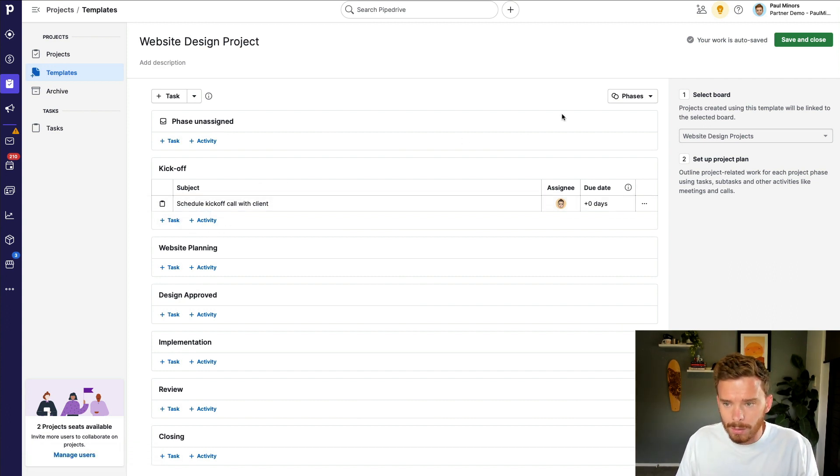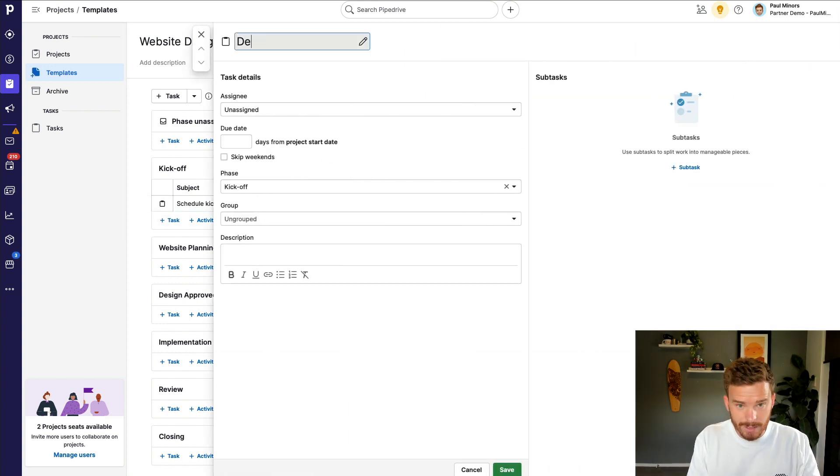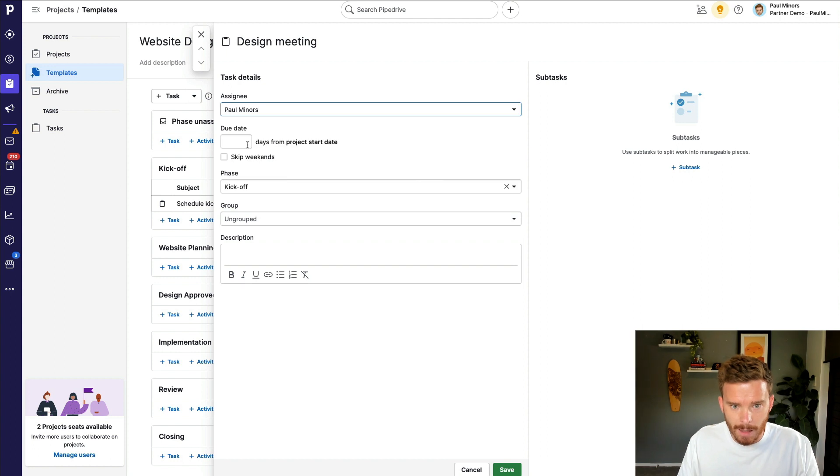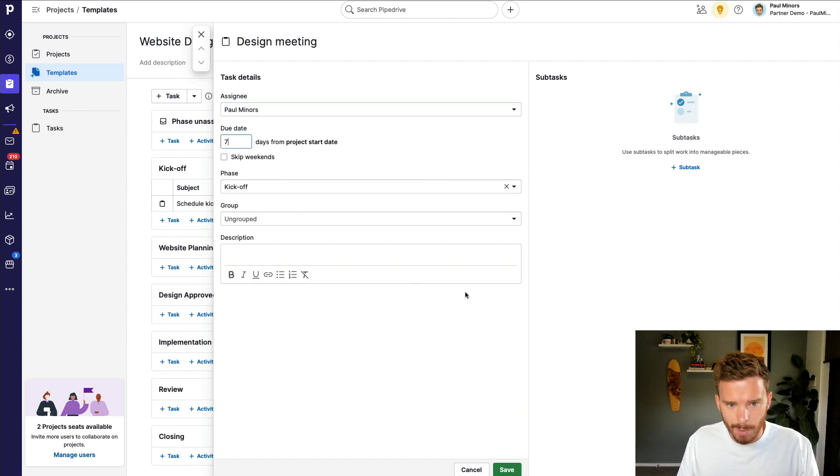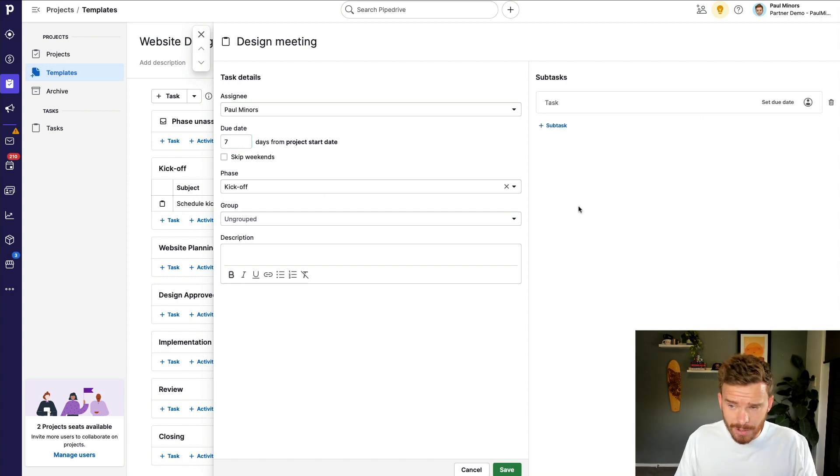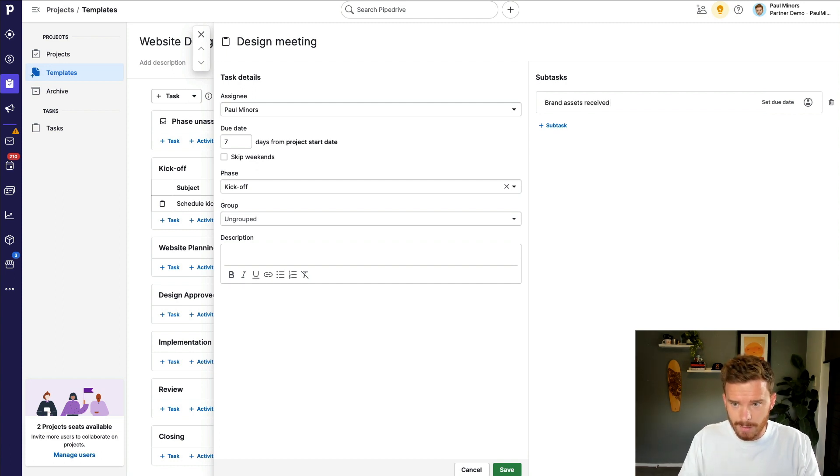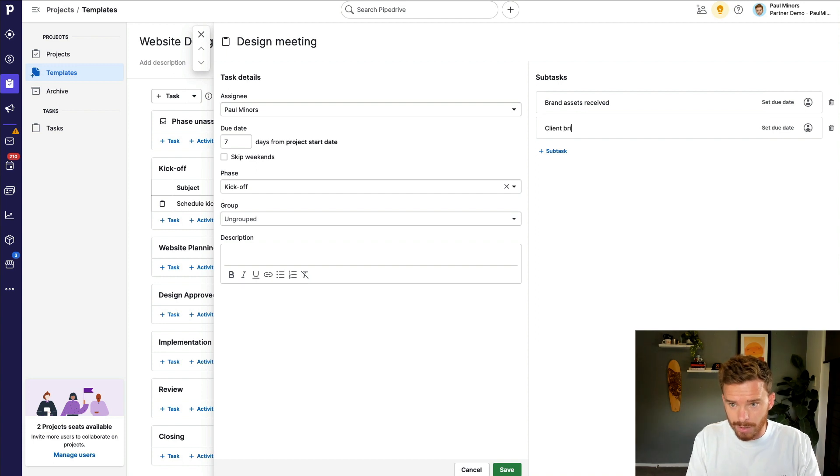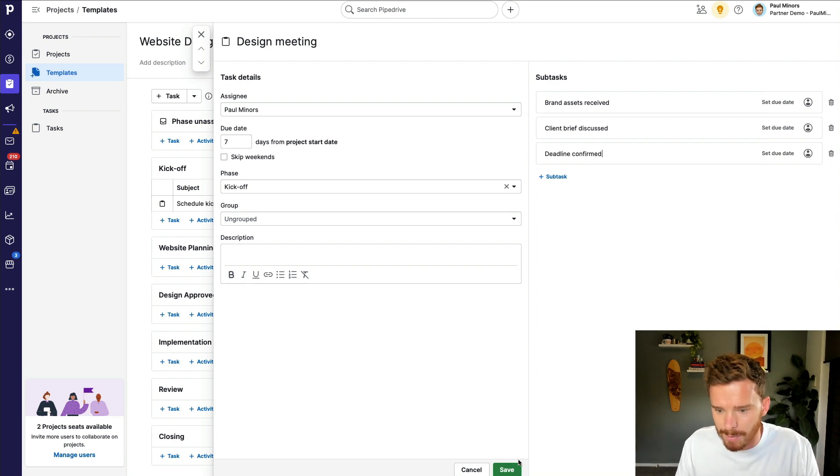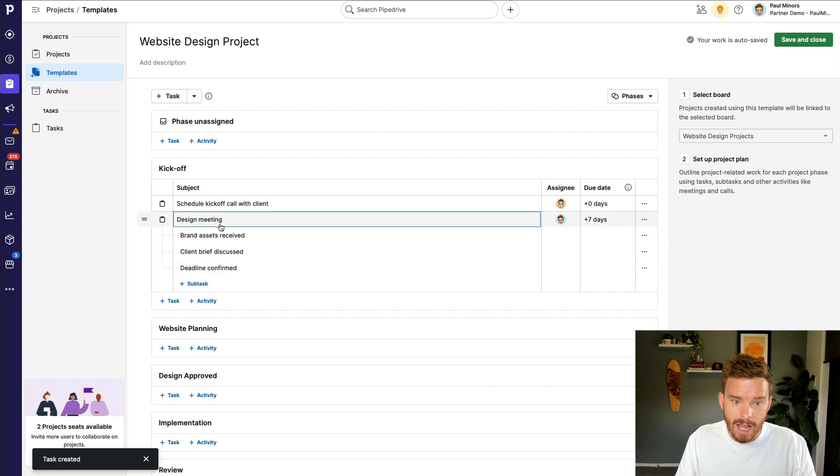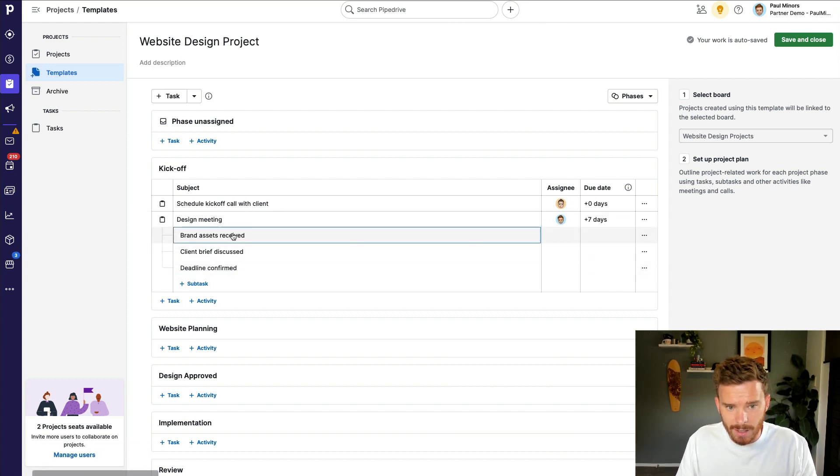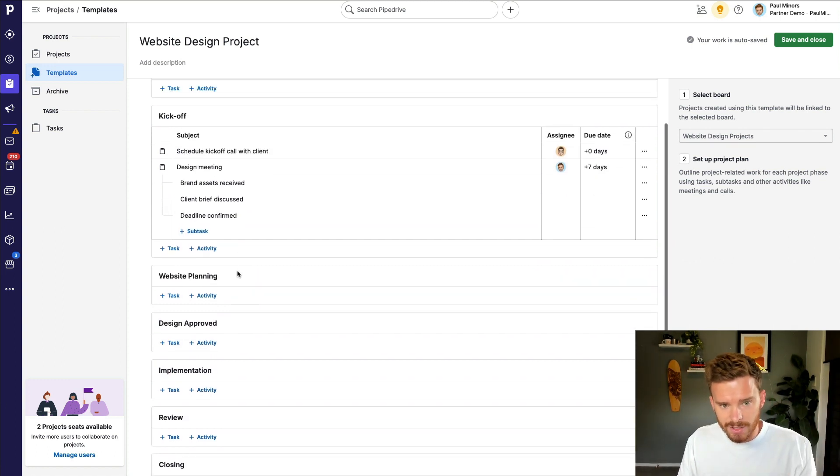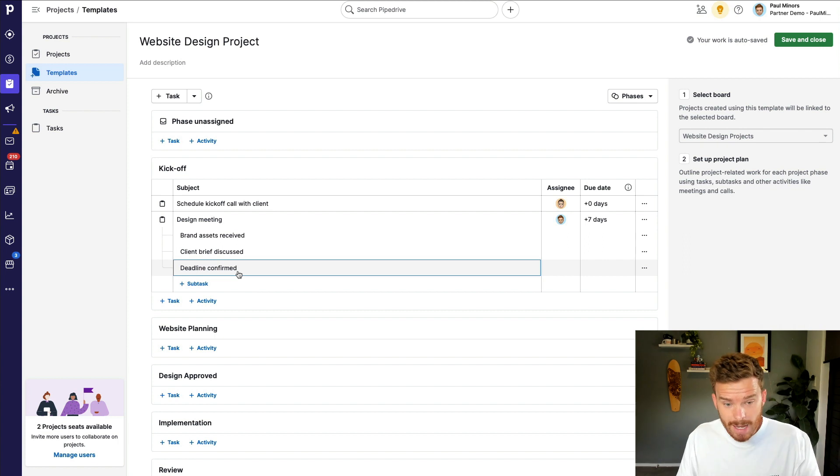Let's do one more. So I'm going to do another task. Let's call this design meeting. This will be assigned to me. And ideally, we want this to happen within, let's say, seven days from the project start date. And on the right hand side here, I can also add subtasks. So let's say, brand assets received, client brief discussed. And let's do, you know, deadline confirmed. I'm just coming up with some random subtasks here. And so now I can expand this task, and I can see the various subtasks within this design meeting task. So I can keep going through my template. I can add tasks, which are basically the steps that we need to complete.